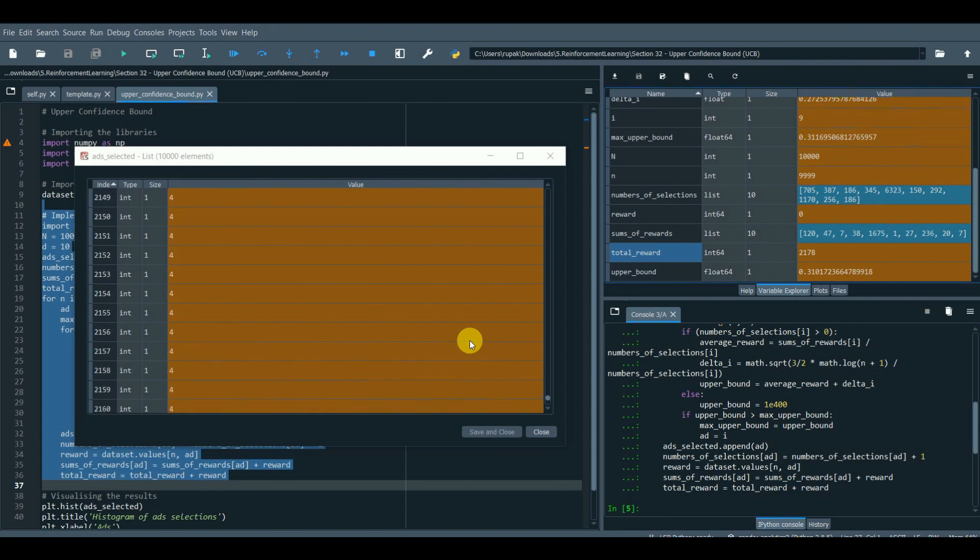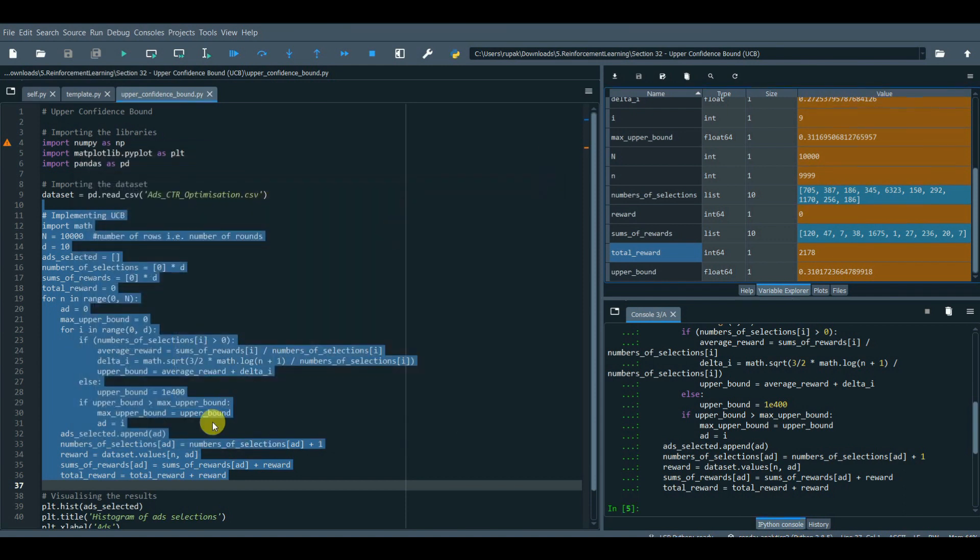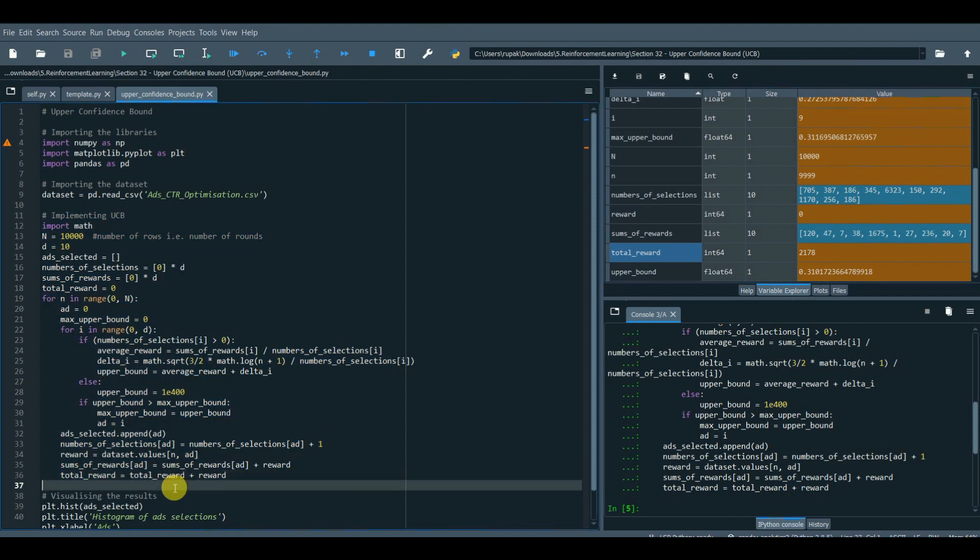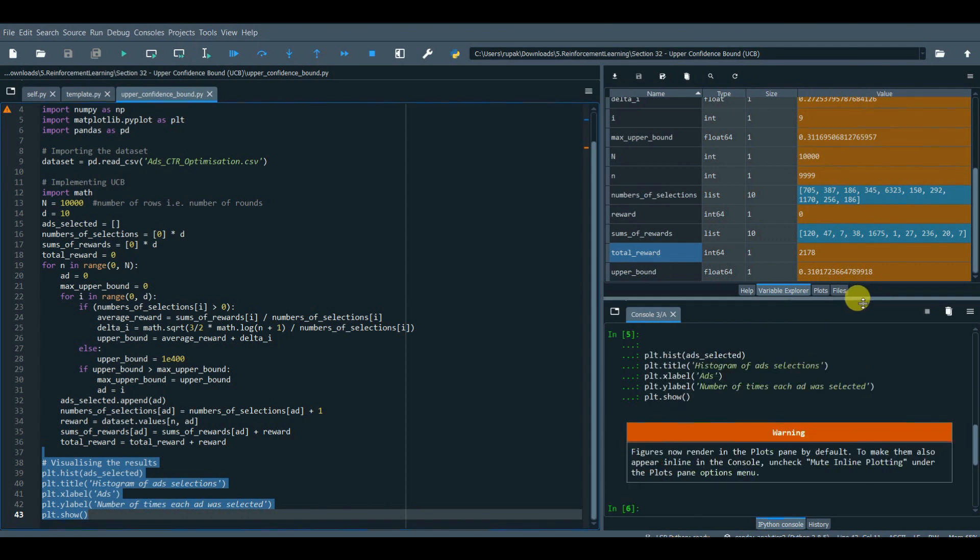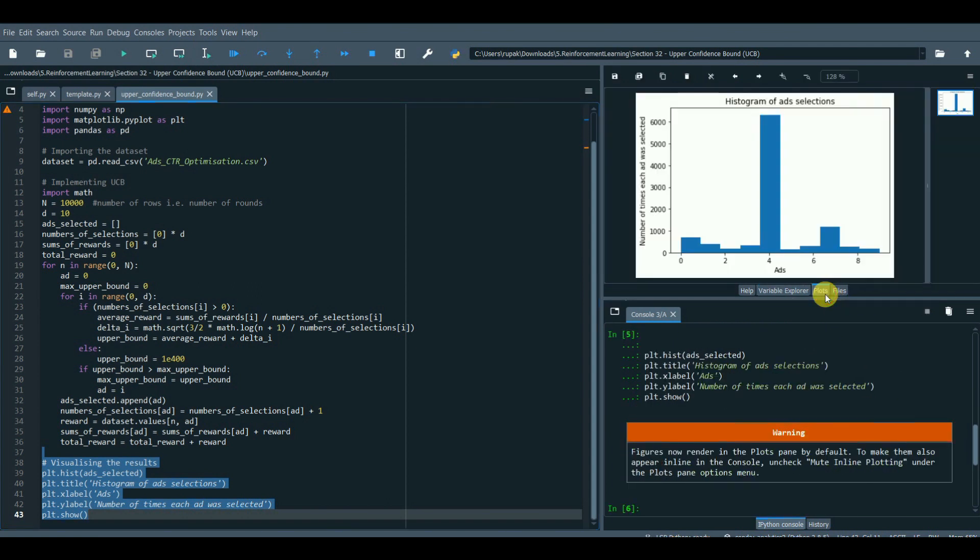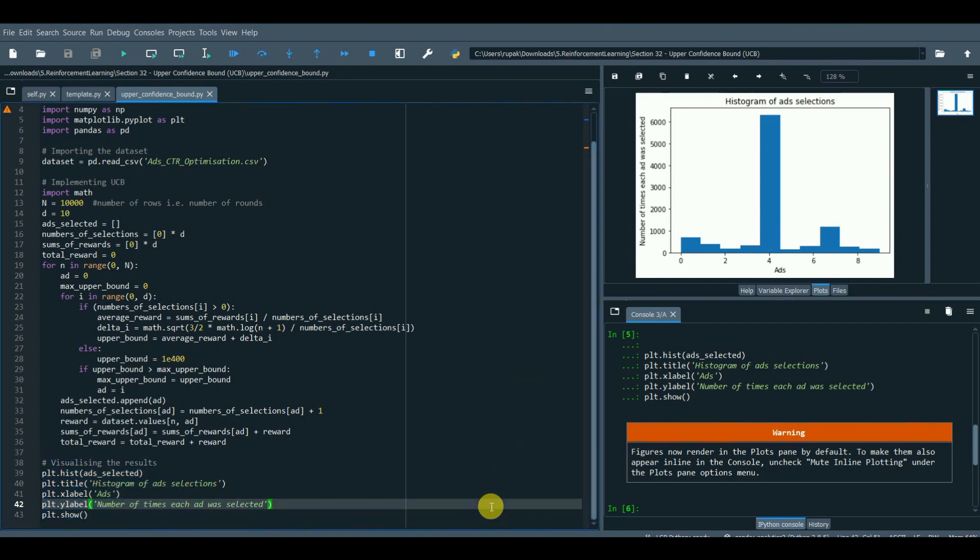We will see more of the fourth ad version is selected. See, the algorithm is learning itself the best option by rewarding each ad version in each round. Now we can easily say that ad version number 4 is better than others with the highest conversion rate. Let's visualize it and we can see the fourth ad version is the best optimal option of ad version to use for the marketing campaign.